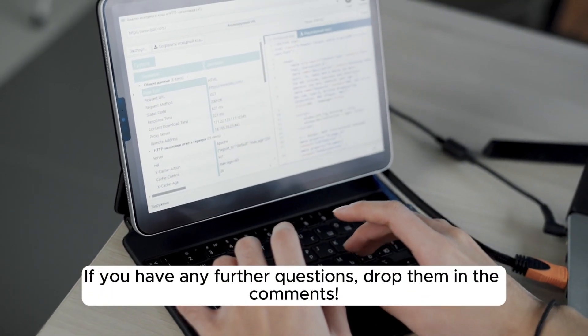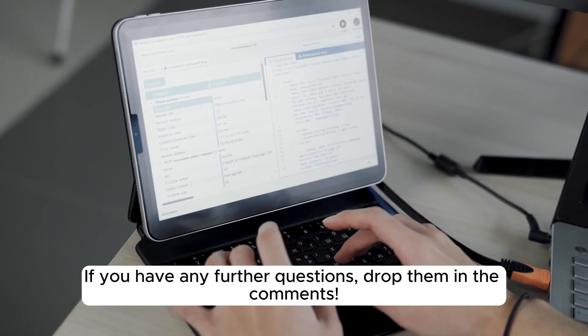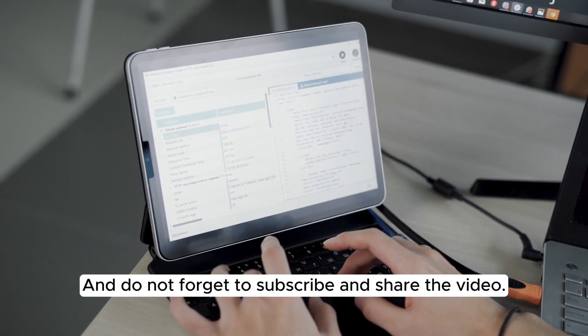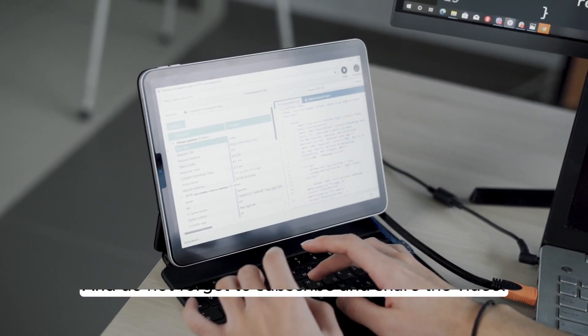If you have any further questions, drop them in the comments. And do not forget to subscribe and share the video.